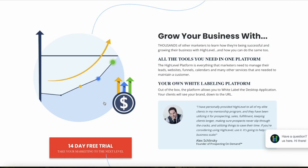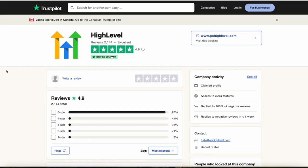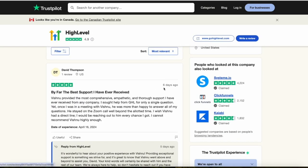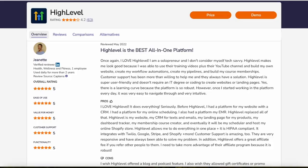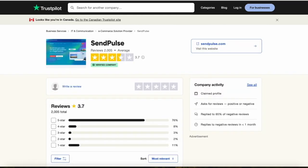Now let's look at customer reviews on Trustpilot, a popular website that hosts verified reviews of businesses worldwide. HighLevel has a 4.9 out of 5 rating as a verified company with over 2,000 reviews — almost all five stars — and lots of very recent reviews, clearly showing that people really like it.